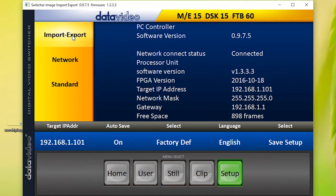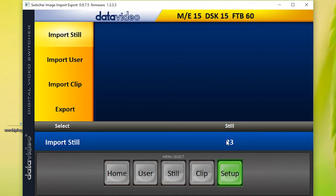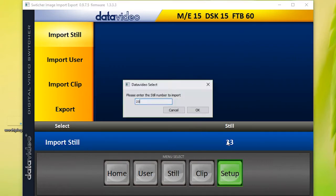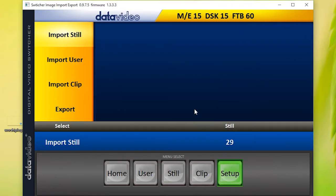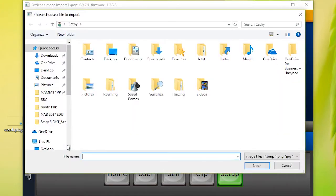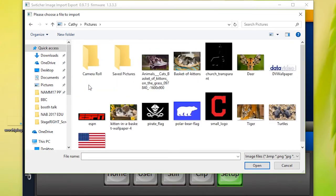Select the next available slot number on the switcher memory and press OK. Next, go to Import Still and then Pictures. Select the image you want to import.